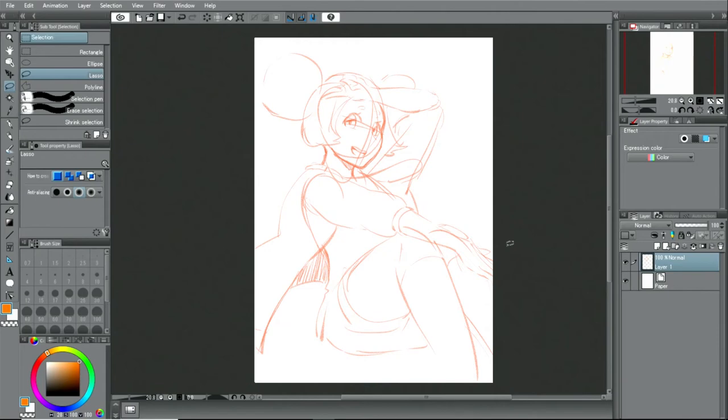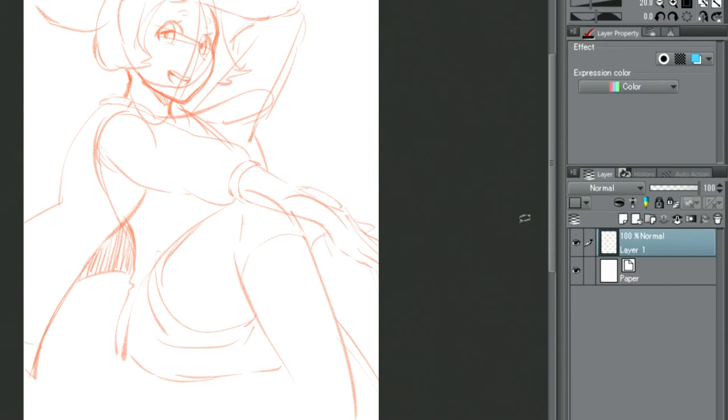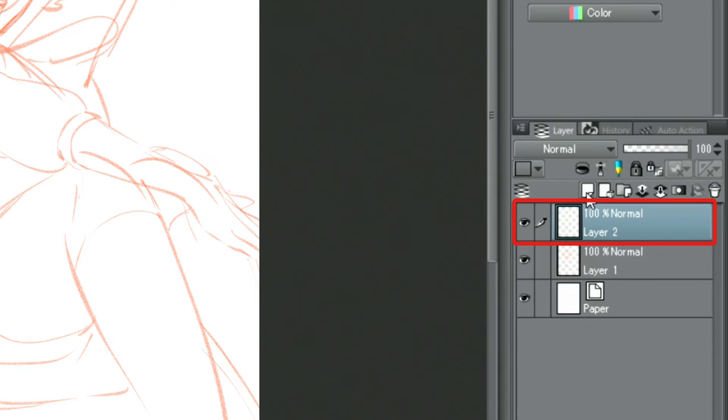Once the rough draft is done, I create a more detailed sketch before inking the drawing. I make a new layer and lower the layer opacity of the rough draft.